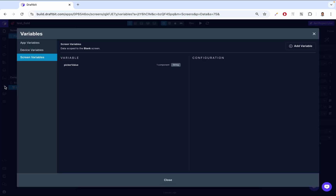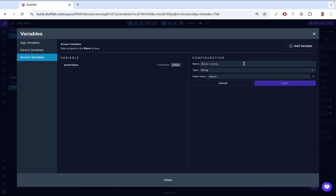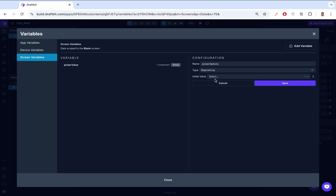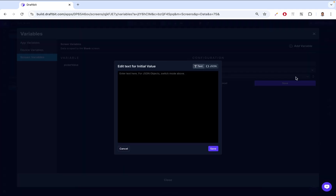So how do we do it the simple way? We come to Variables, click Add Variable, and name it PickerOptions. This is going to be an Object Array. Then we come to the initial value field — click the expansion icon next to it. It says Text or JSON — we click JSON, and then we're going to create a JSON object.